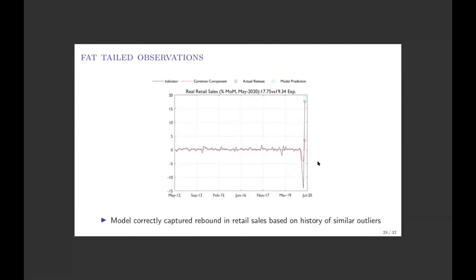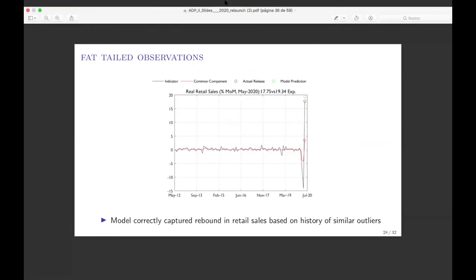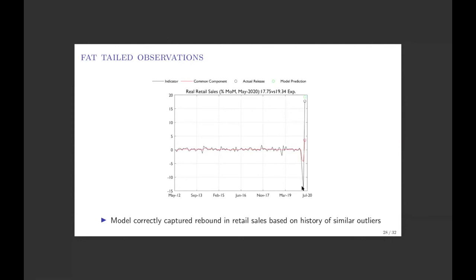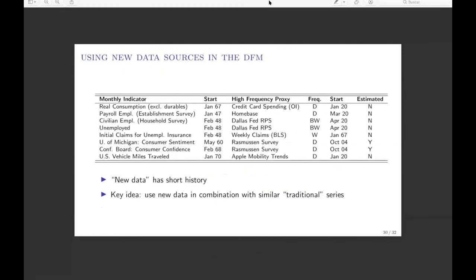We observed many large outliers across many different series. One thing we were able to do is show that when the model sees a big observation to the downside, it expects a big observation to the upside the following month — and that is indeed what happened, as many series experienced very large declines and then gradually corrected over the next few months. As a feature of how growth rates work, this is something likely to occur, and this is not a feature of usual models. We were capable of capturing this much more accurately.